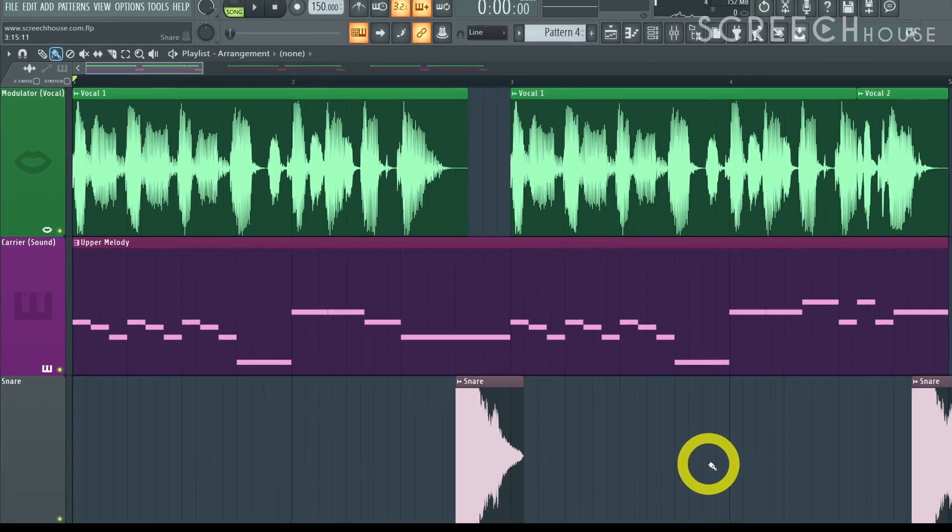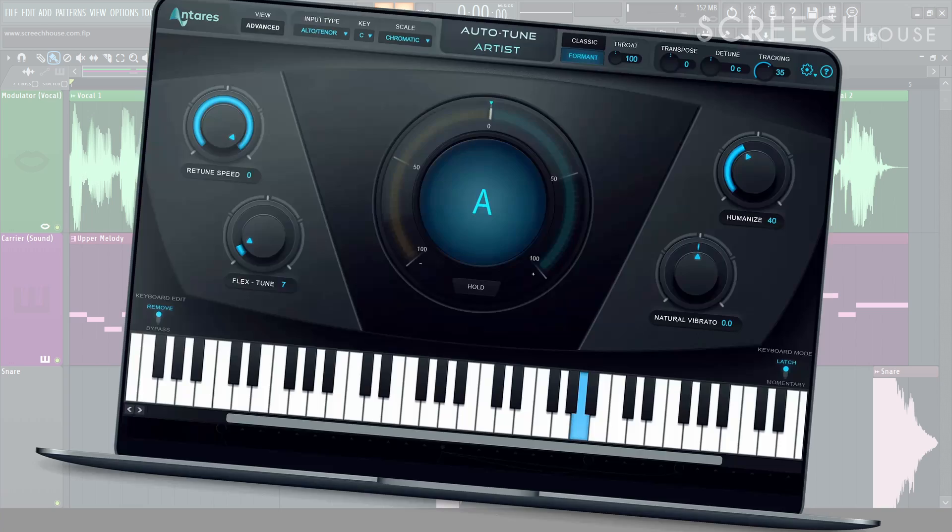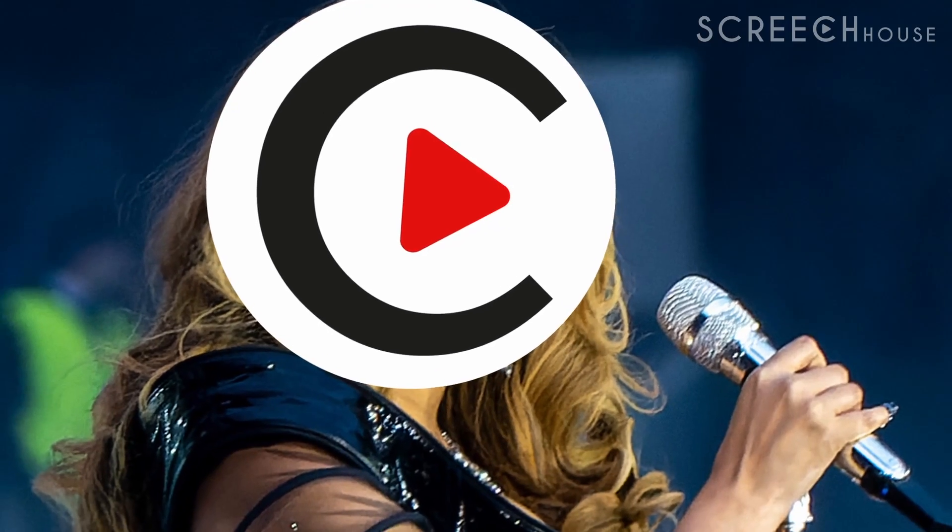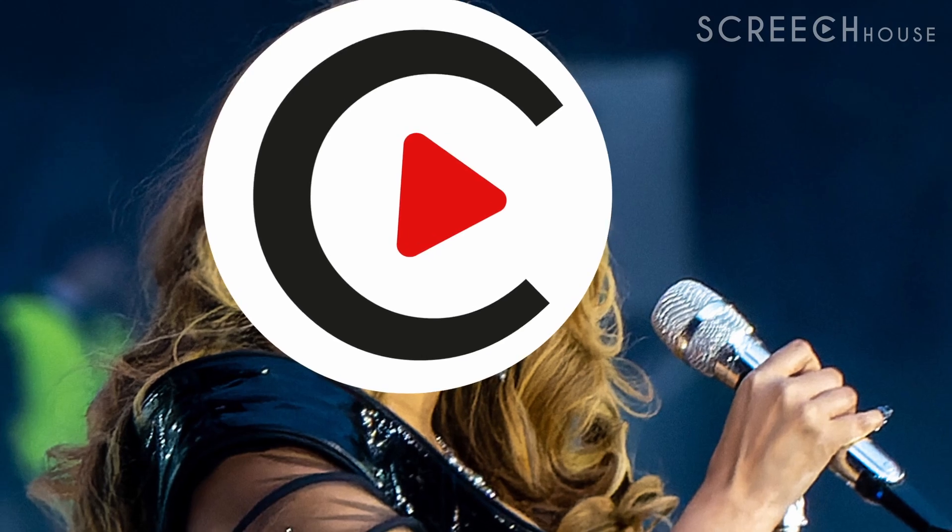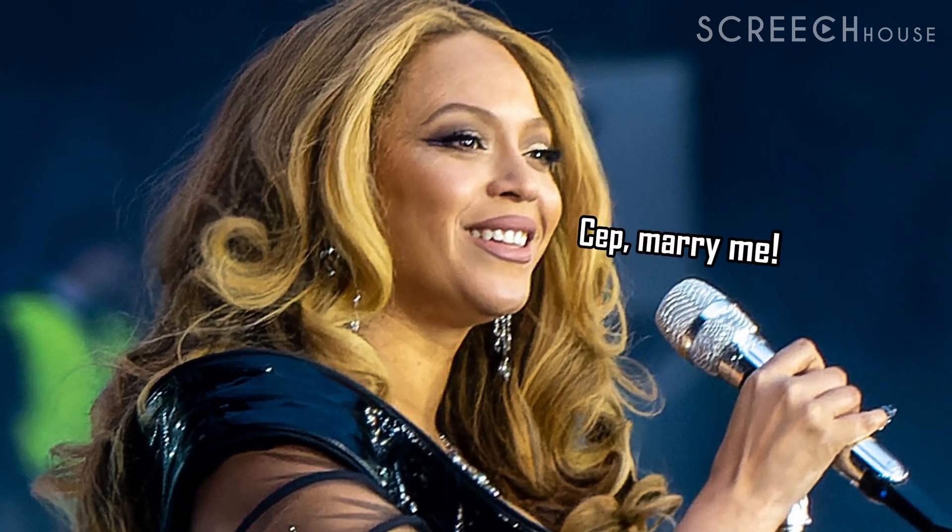All you need is a vocoder. You can also use autotune but that's a topic for another time. I for one can sing but with a vocoder I can even make Beyonce jealous.